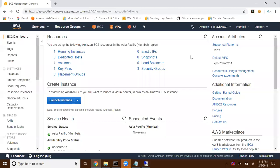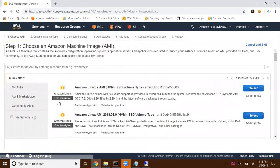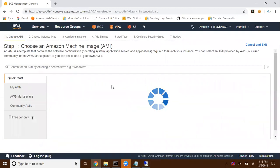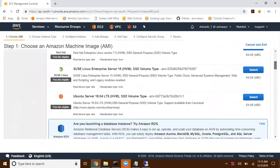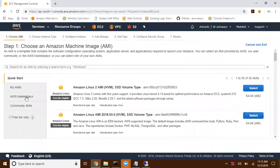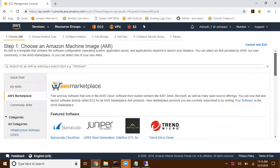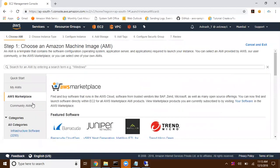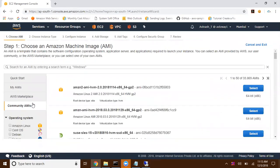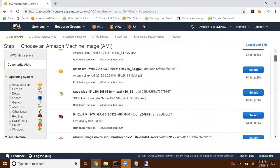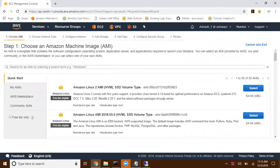In our previous video we saw how to create a snapshot for EBS volumes. In this video we are going to discuss about AMIs. Whenever we are launching an EC2 instance we can select Quick Start and choose our required operating system, or go with AWS Marketplace, or filter from community AMIs.